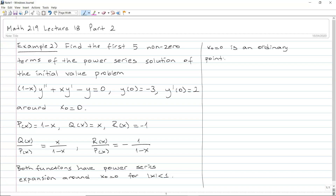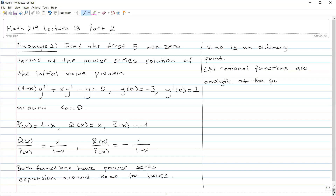This is going to be true for every rational function. All rational functions — rational means a fraction of two polynomials — the functions p, q, and r are all polynomials, so when you take the fractions q over p and r over p they are going to be rational functions. All rational functions are analytic at the points where they are defined.